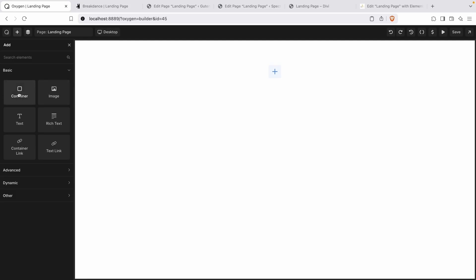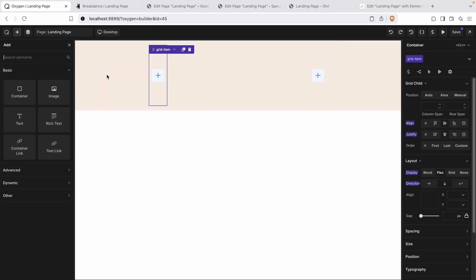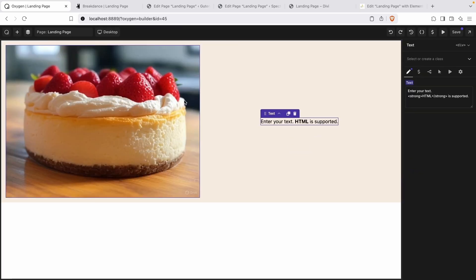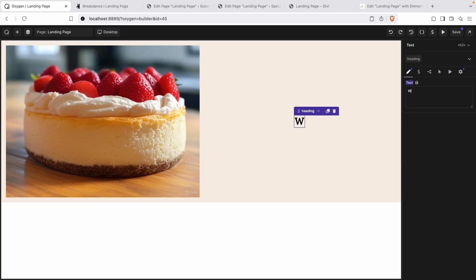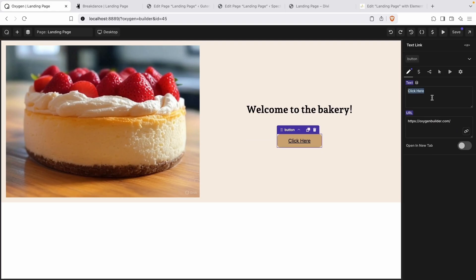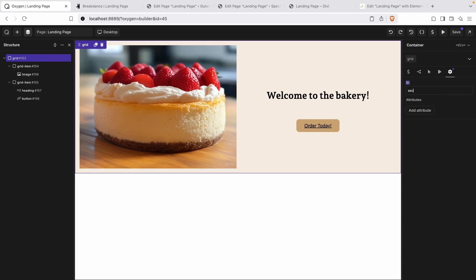So we have Oxygen open right now. We're going to create a basic setup for all six page builders. We'll add a grid, then another div as our grid item, and duplicate that. Within our first grid item, we'll add an image — this cheesecake. Next, we'll add a text element set to a heading, give it the heading class, and change the heading to say 'Welcome to the bakery.' Last, we'll add a button with the class of button and text 'Order today.' This is our basic setup that we'll replicate across all the builders.